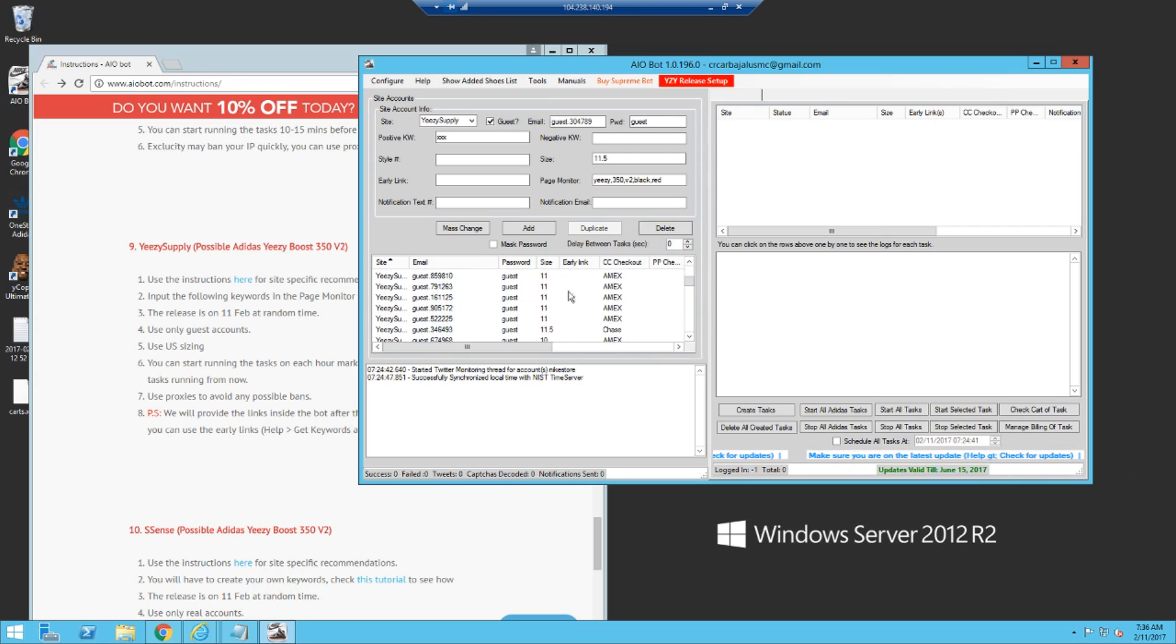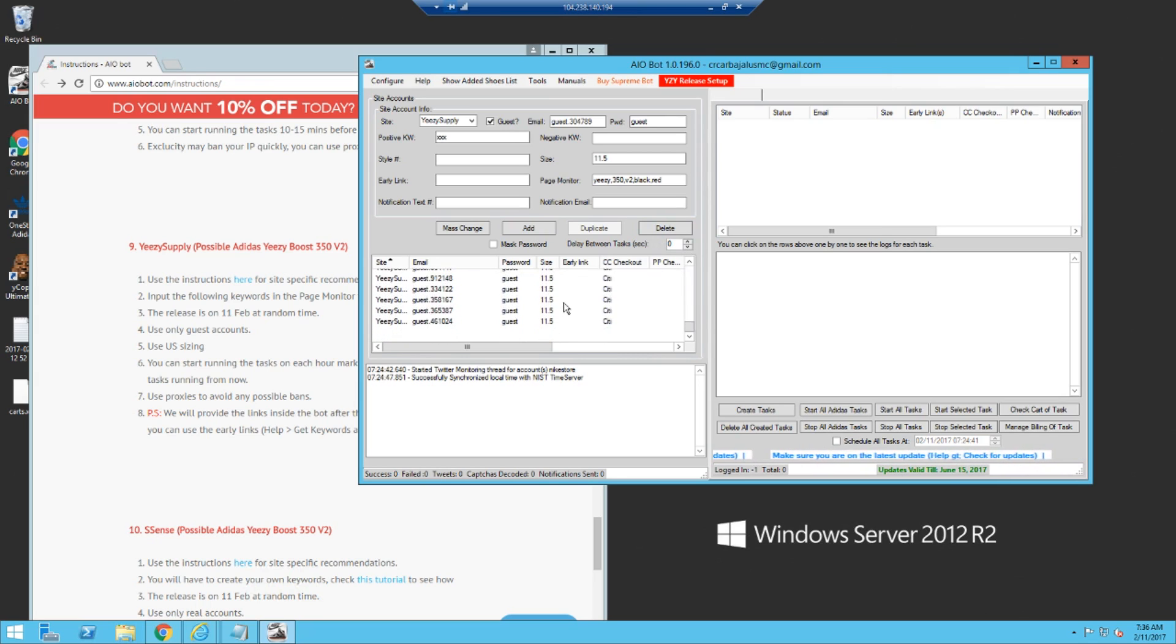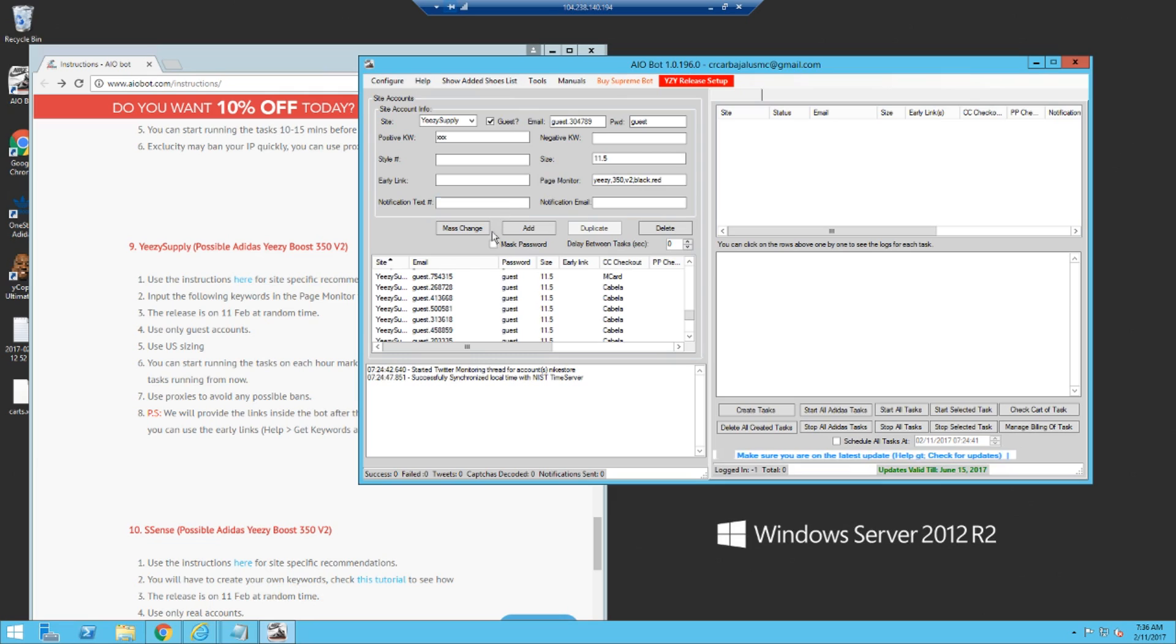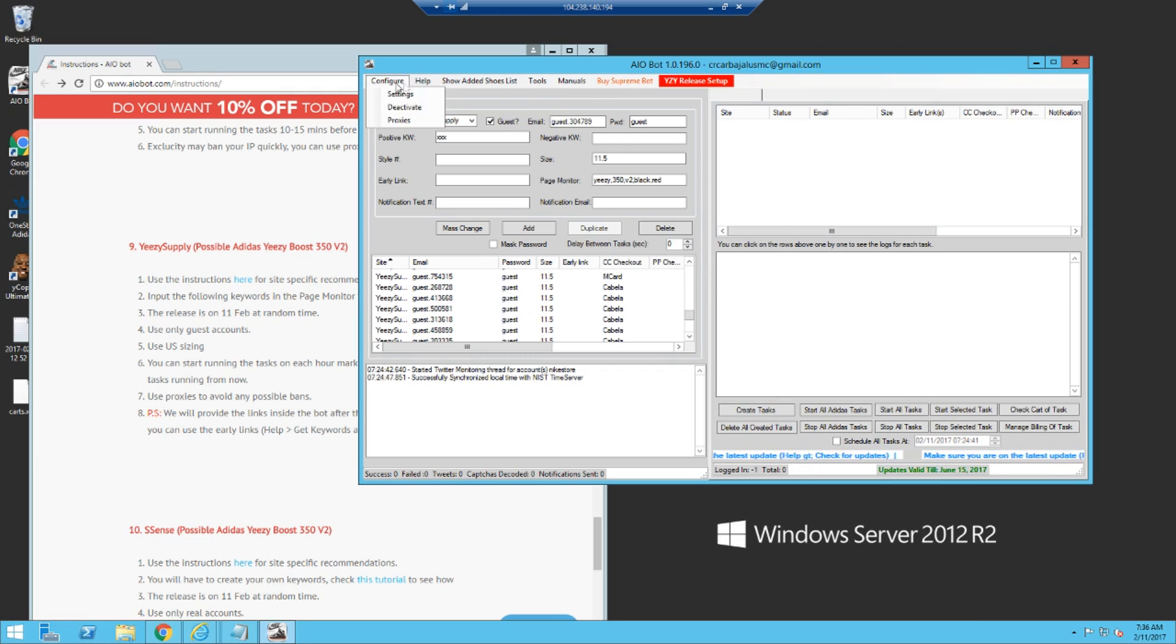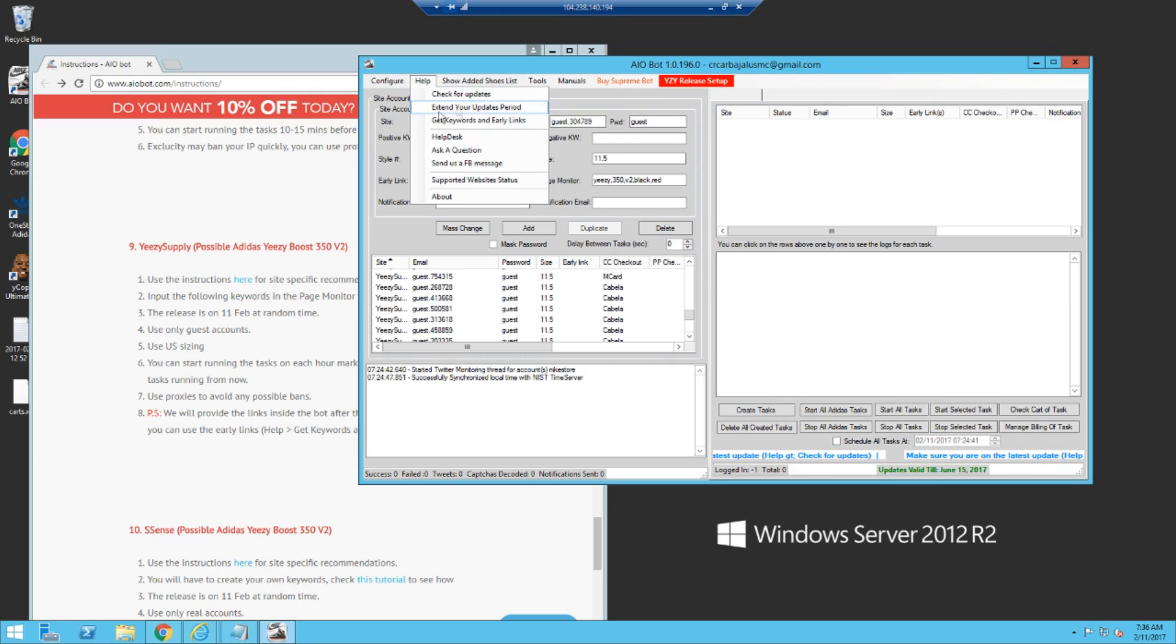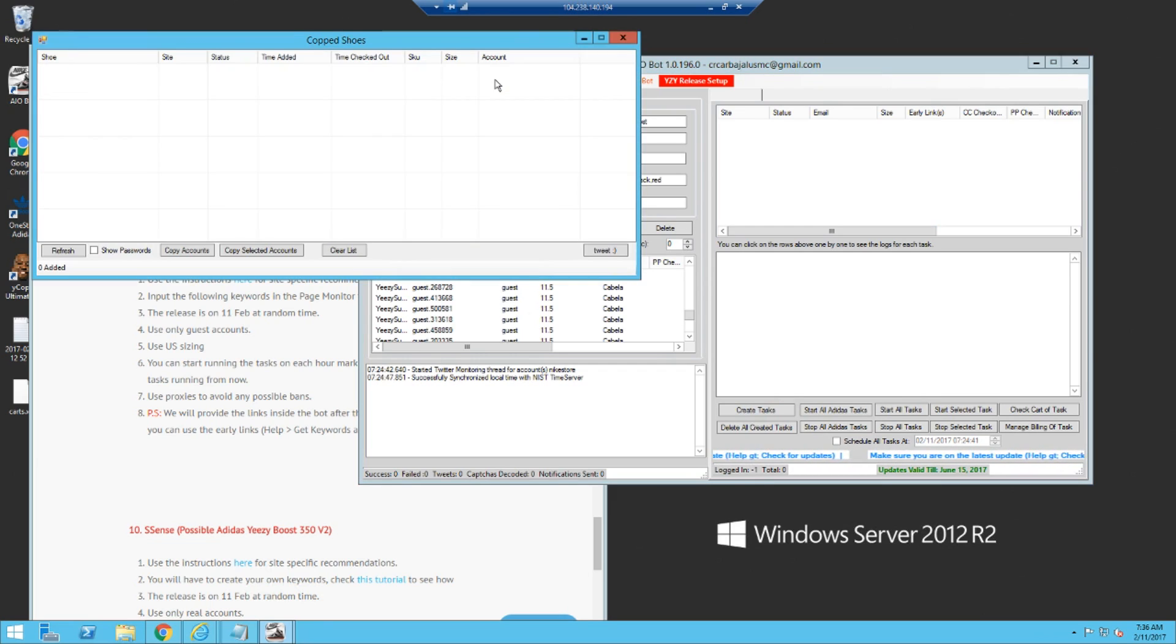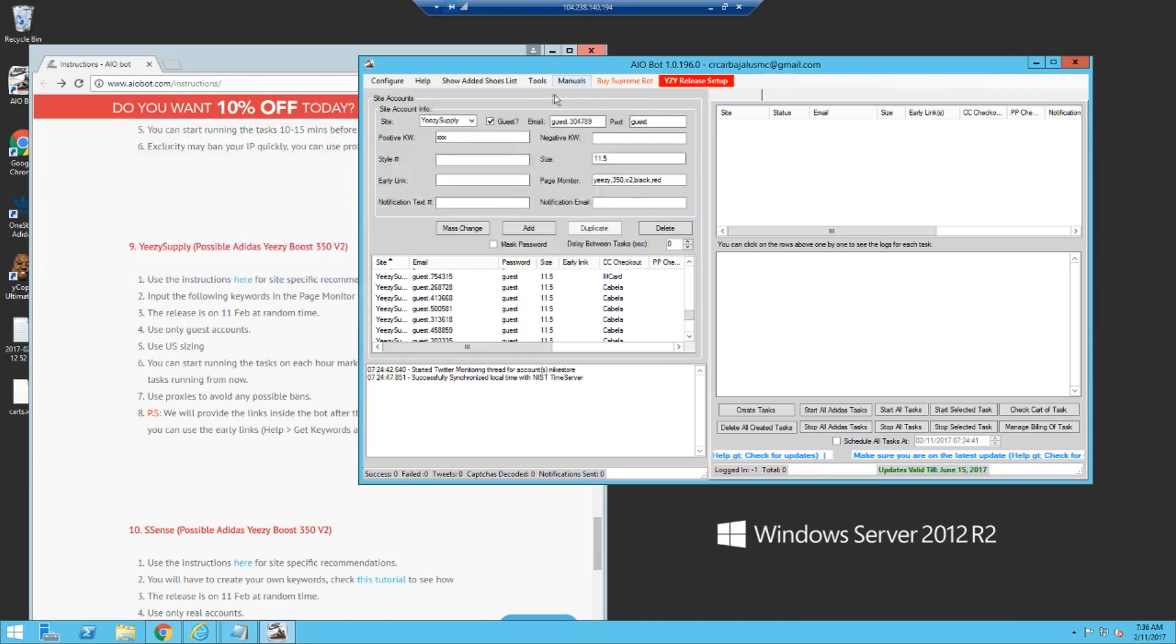So yeah, then you just add, you get all this, create tasks, run it. Pretty simple honestly. There's really no point in going over Adidas because that doesn't work.